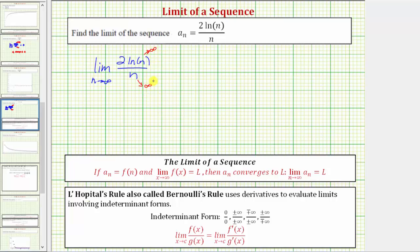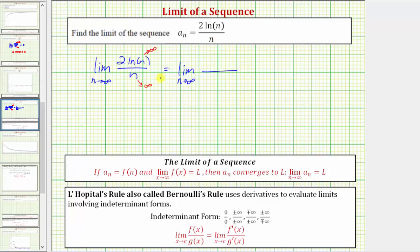Because of this, we can apply L'Hôpital's rule to help us determine the limit. L'Hôpital's rule tells us that when we have a limit in an indeterminate form, the limit as x approaches c of the quotient of two functions is equal to the limit as x approaches c of the quotient of the derivatives of the functions.